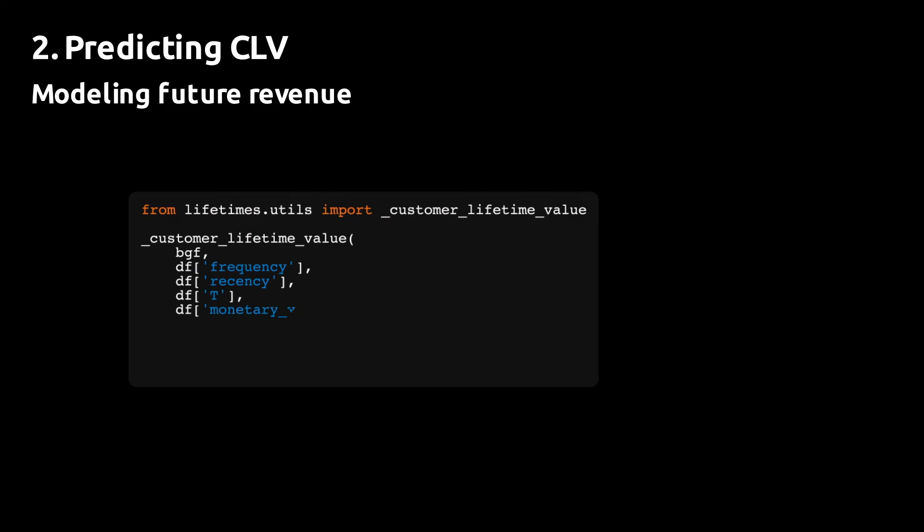Instead of using the gamma-gamma fitter's built-in CLV prediction method, you can import the underlying function from the lifetimes utils sublibrary. And note that there's an underscore here in the code.